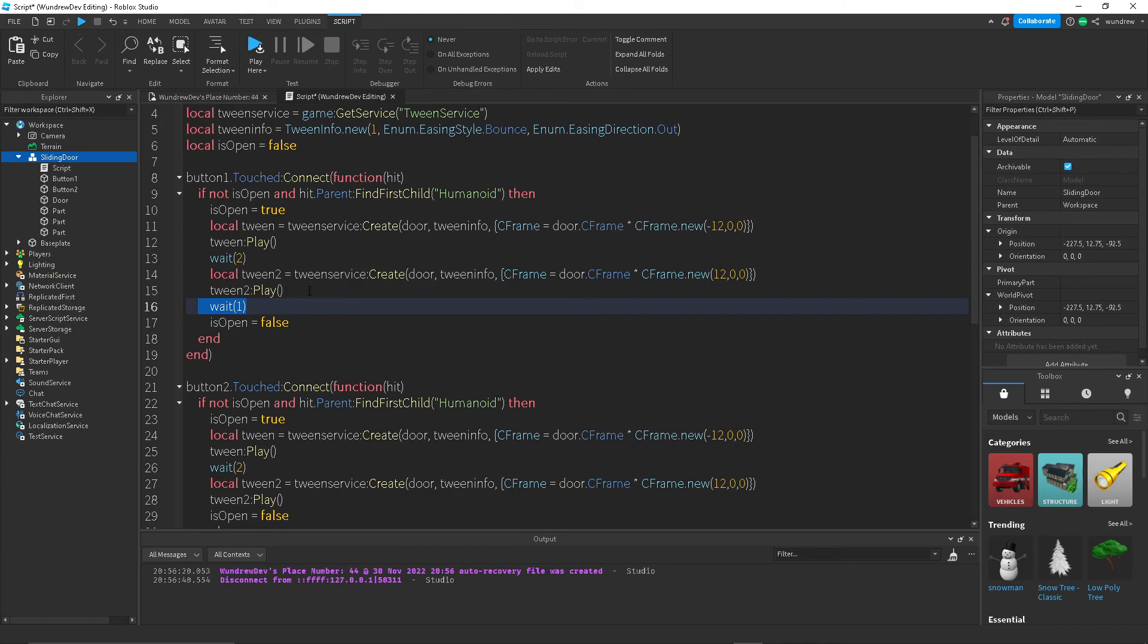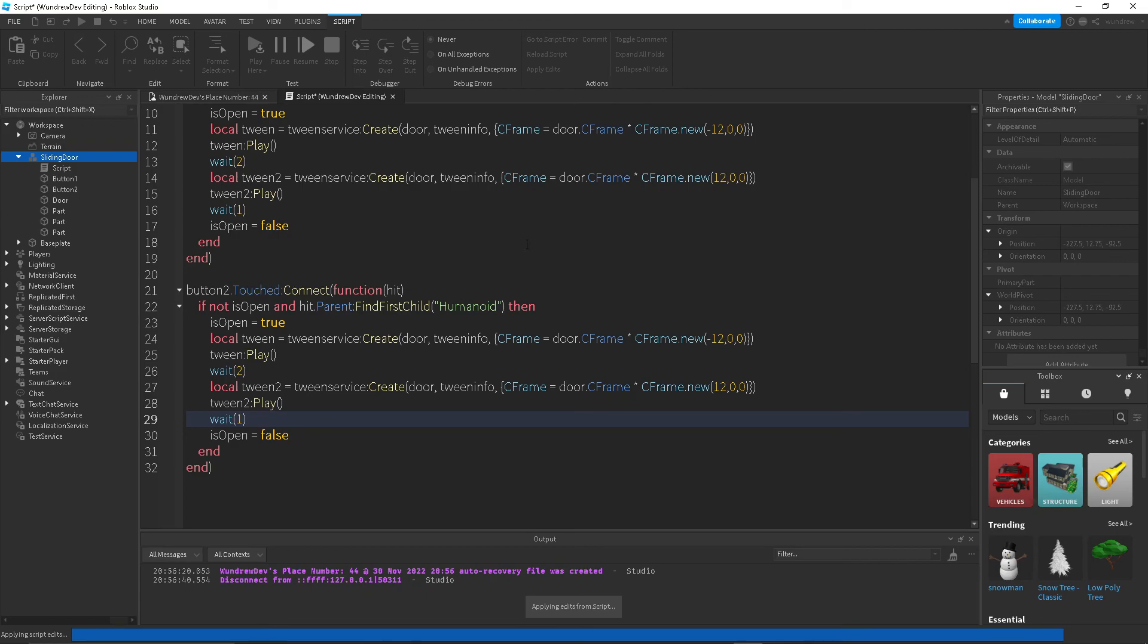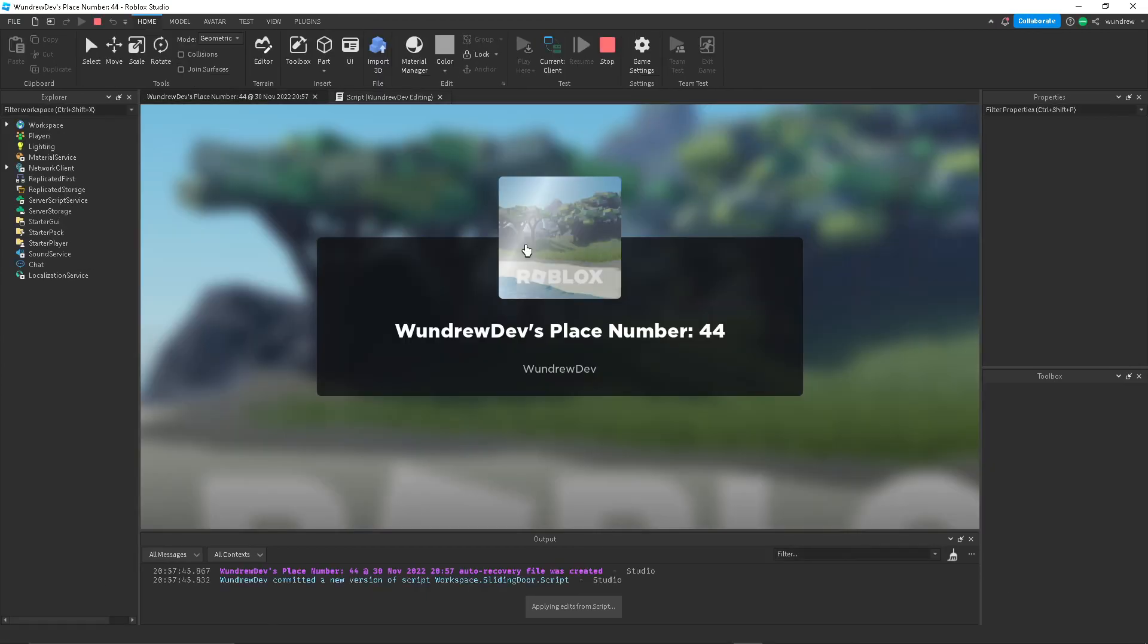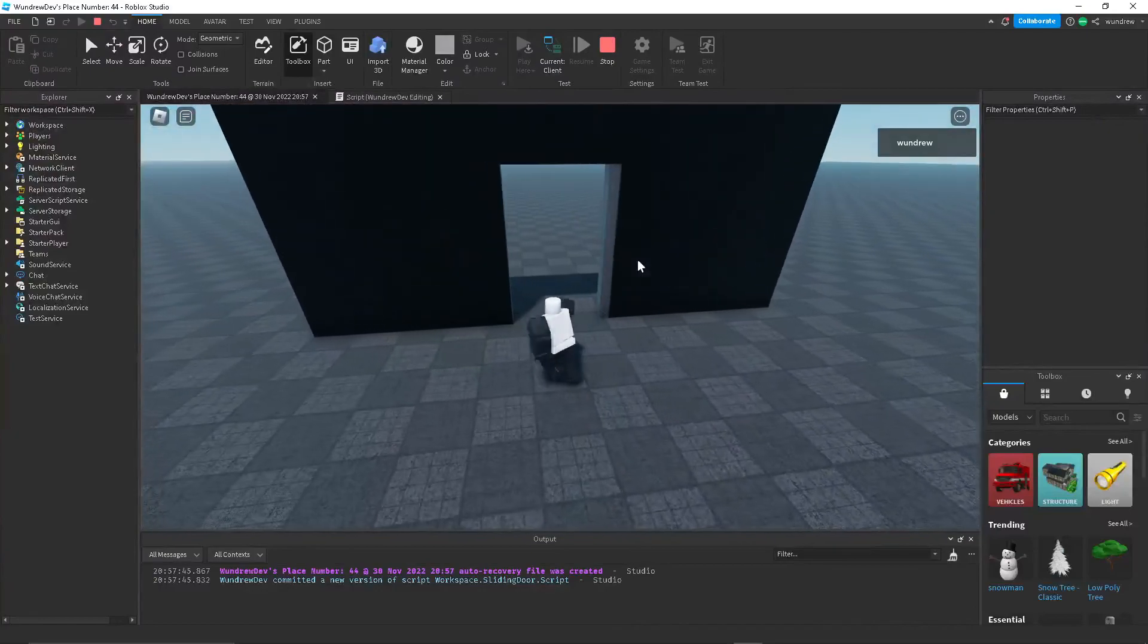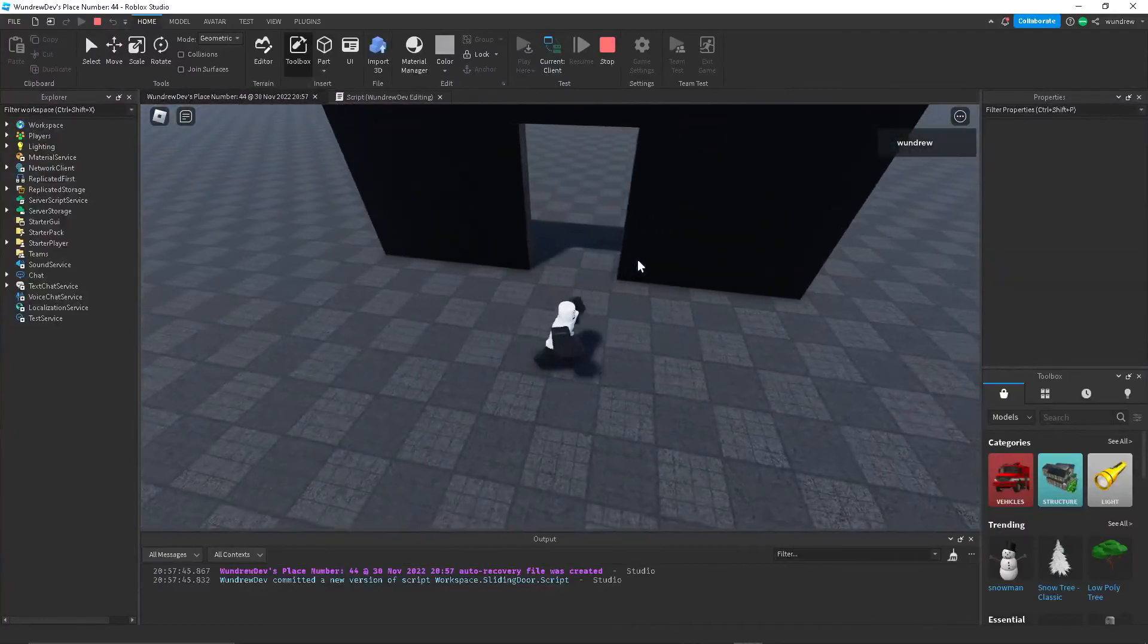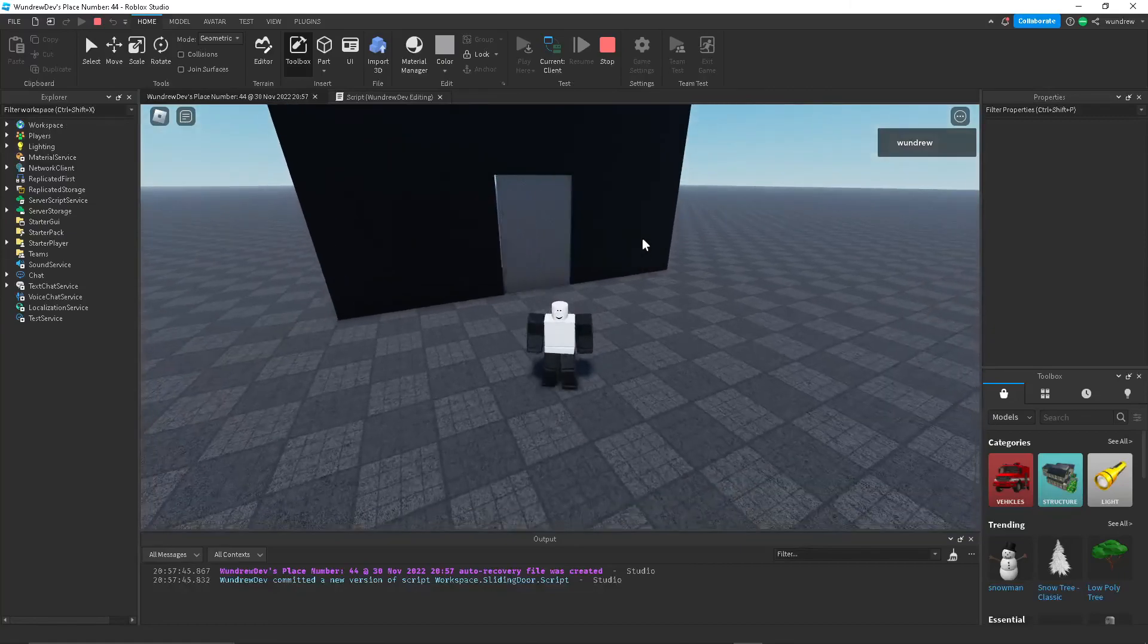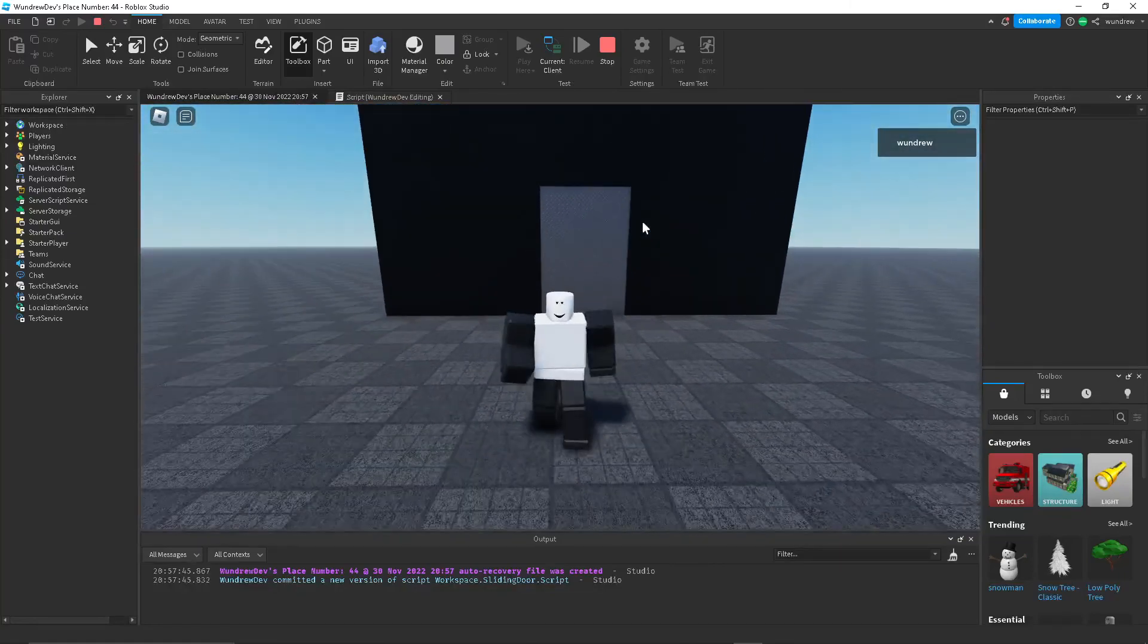Because right now what it's doing is we're pressing on the button while it's moving it back to its place, which we don't want. So just change that to wait. And now if we press it and play, now we won't get that weird error anymore. And yeah, that's pretty much it for the tutorial.